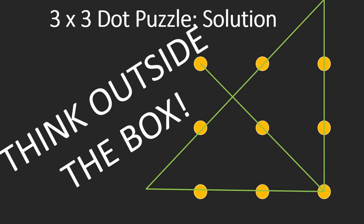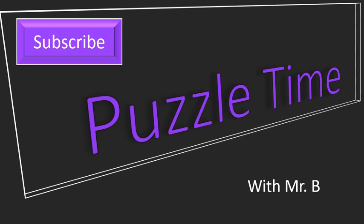If you liked that, go ahead and subscribe for Puzzle Time with Mr. B. I'm going to be posting some more puzzle videos with full solutions, some fun brain teasers for you and your friends. Have a good one. Hope you enjoyed this, and have a wonderful day.